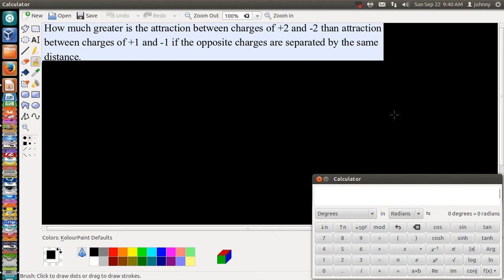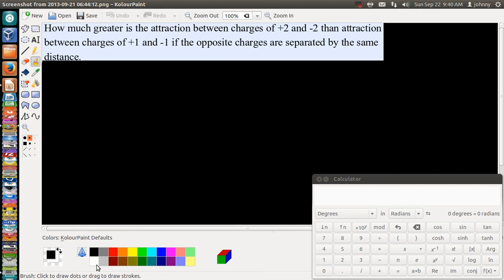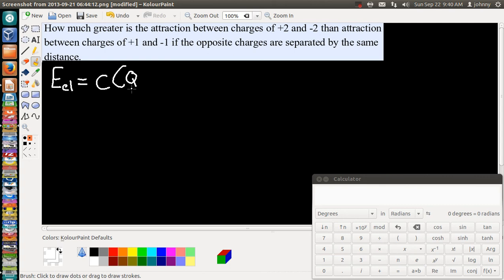The first thing we need to do is look at the elastic energies involved. It's a fancy formula that can be easily mistaken as something complicated, but it's not really that bad. The elastic energies is basically equal to: C times the parentheses of our first charge times our second charge — that's what Q1 and Q2 stand for — divided by their distance.